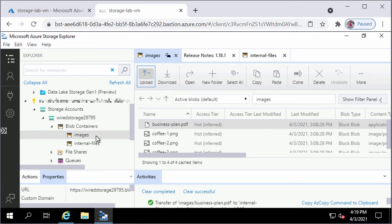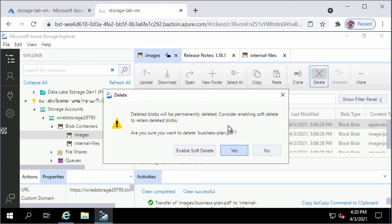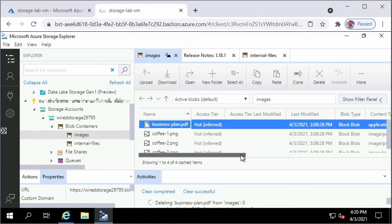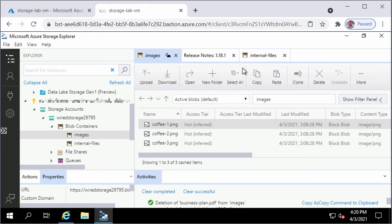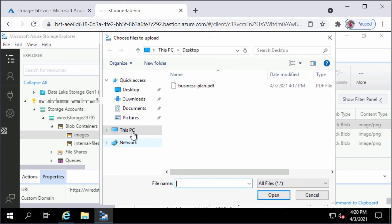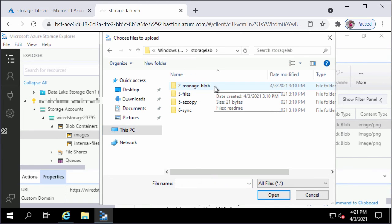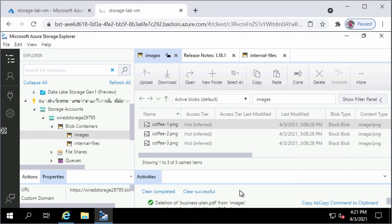Next, I will delete the business-plan.pdf file from the Images Container. I will go back to Images Container, click on business-plan.pdf, and click the Delete button in the toolbar. I will click Yes on the dialog box. The deletion activity shows a green check mark confirming the file has been deleted. To upload files to Images Container, I will click the Upload button and click Upload Files. Under Selected Files, I'll click the three-dot button, navigate to C Drive to Manage Blob, select the readme text file, click Open, and click Upload.